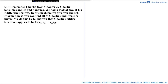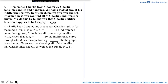In this video, we will be solving this question which says, remember Charlie from chapter 3? Charlie consumes apples and bananas. We had a look at two of his indifference curves. In this problem, we give you enough information so you can find all of Charlie's indifference curves. We do this by telling you that Charlie's utility function happens to be u of xa, xb is equal to xa multiplied by xb.